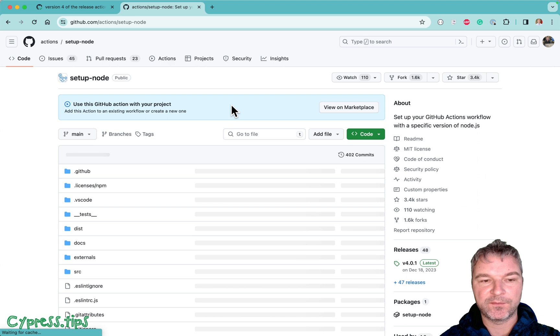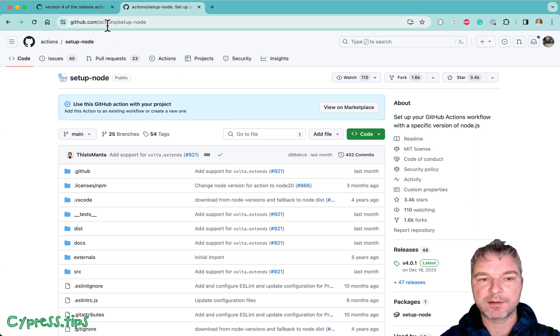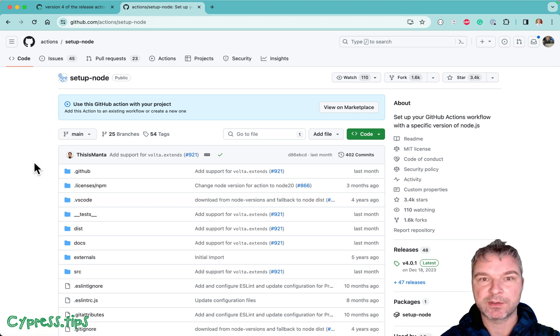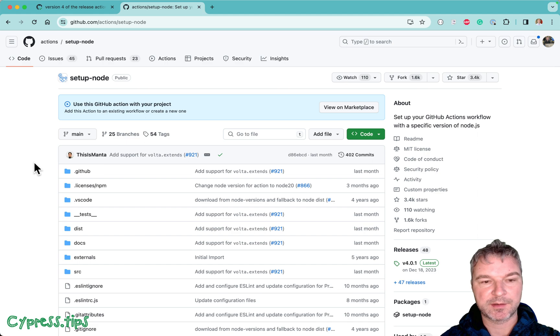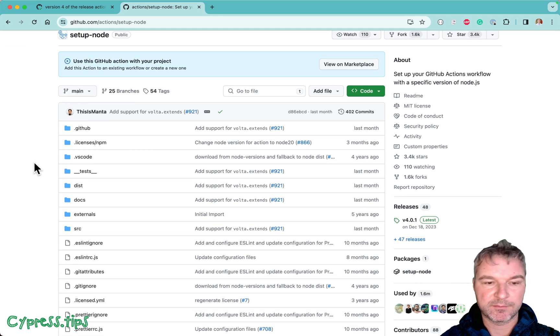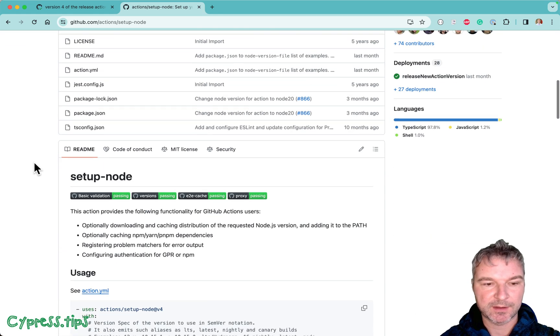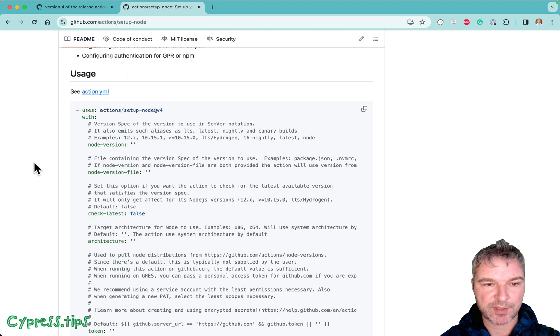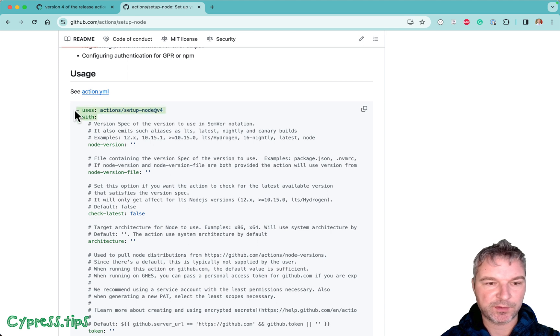These actions under actions organization are GitHub official GitHub actions done by the GitHub team. So you can trust them. So why don't we do the following?